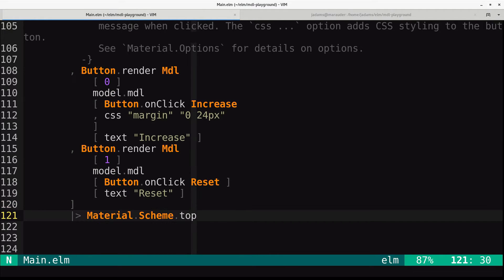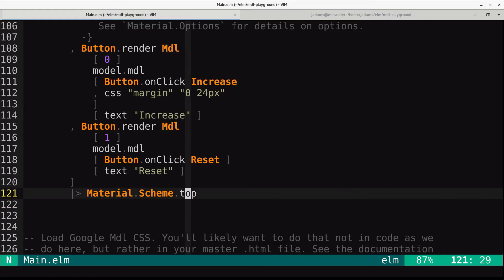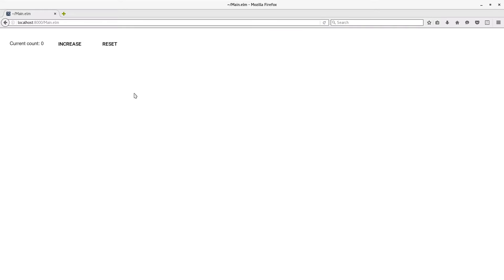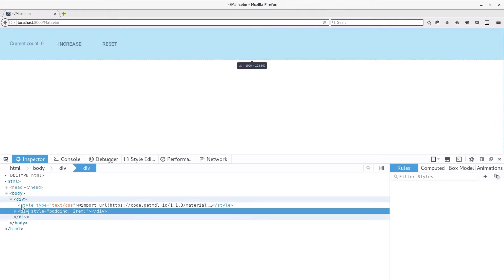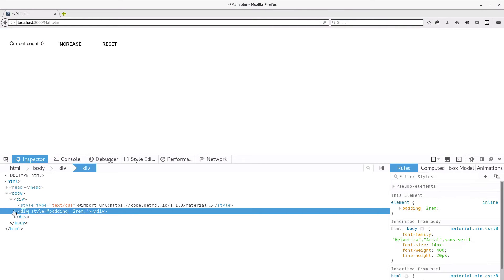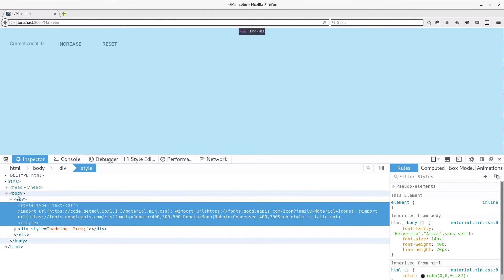And then this piece right here, material.scheme.top, is what loads the Google MDL CSS. So if we look here, we can see right here there's a style at the top of our div.